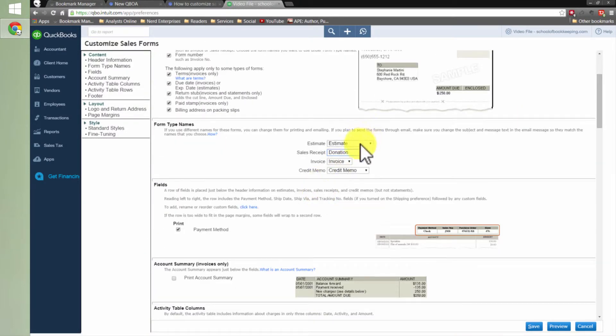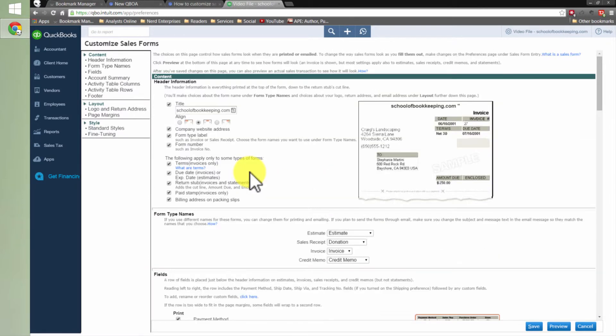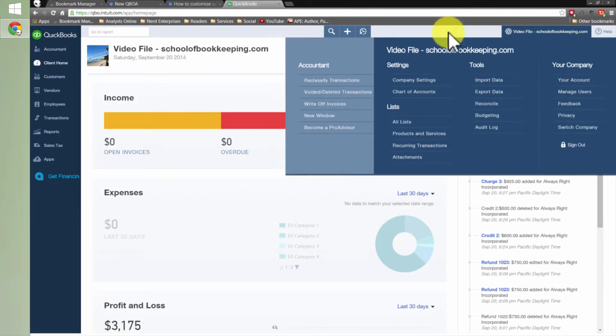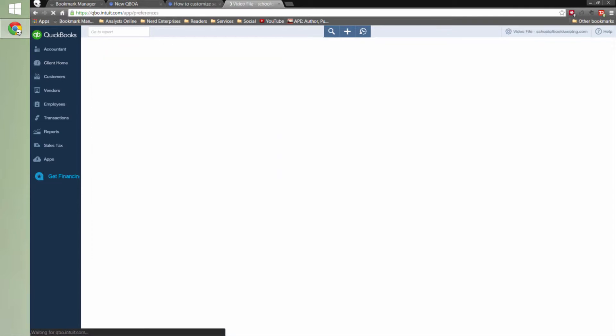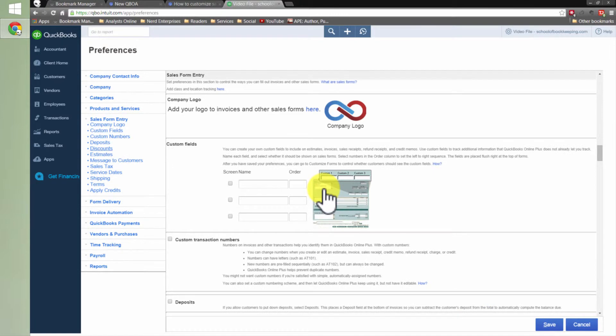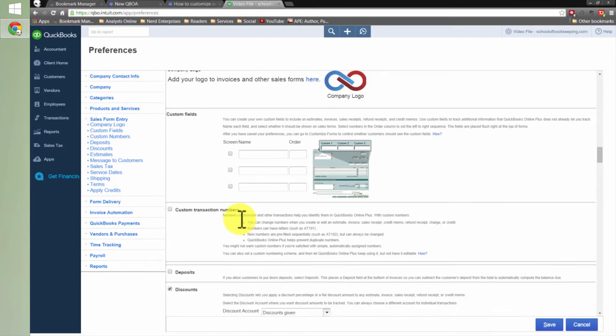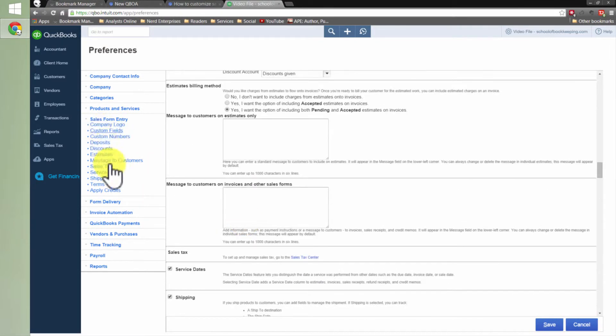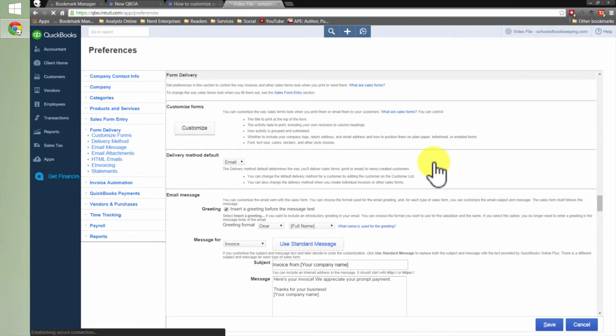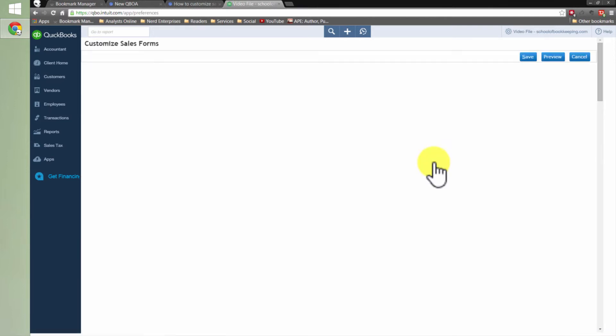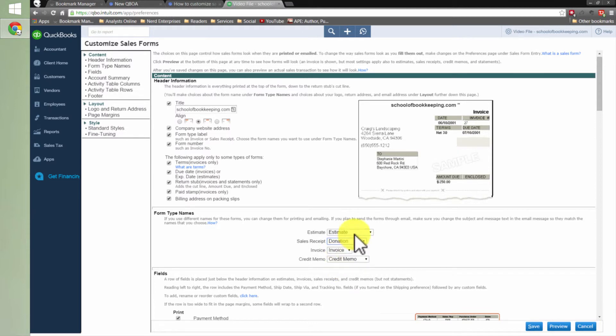But the quick answer to your question is just come in here. So quick recap, company settings, sales form delivery, customize. And then right here, sales receipt, change it to donation.